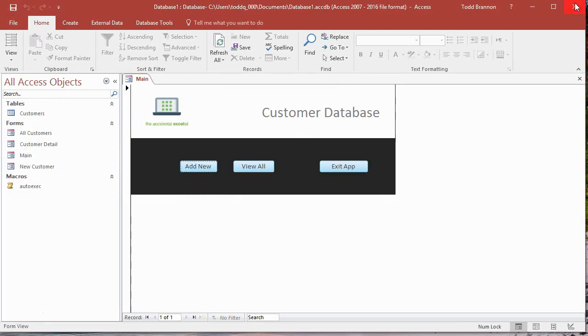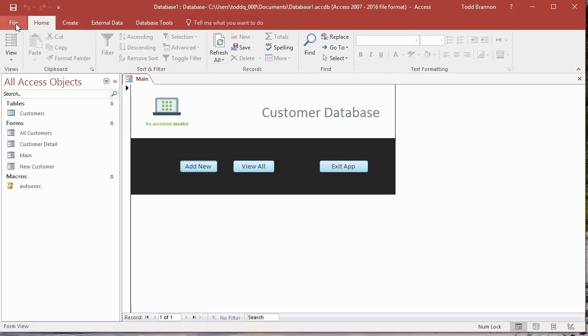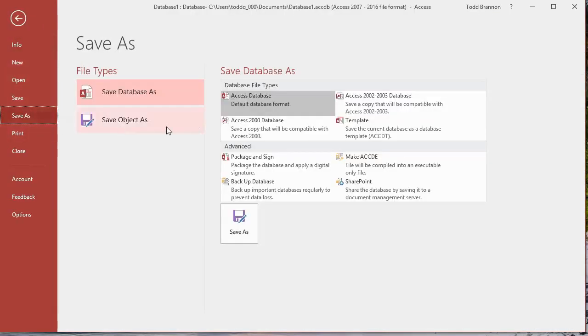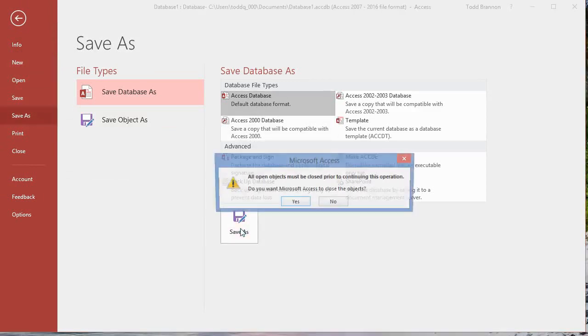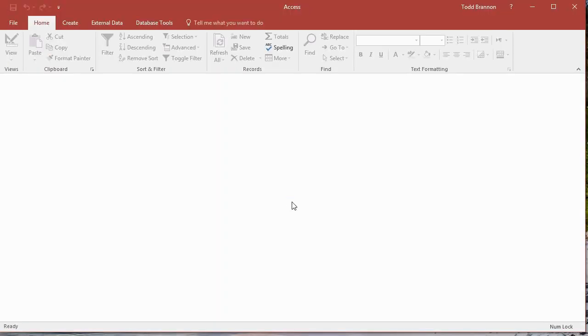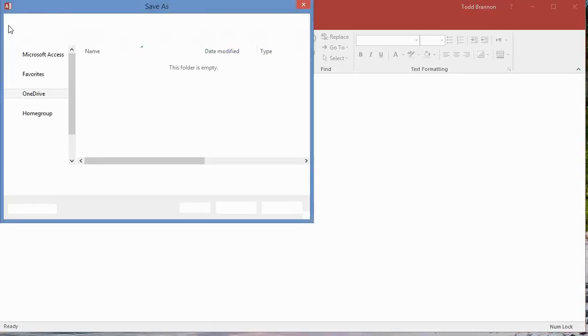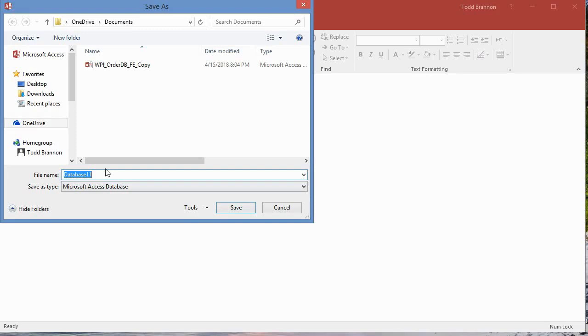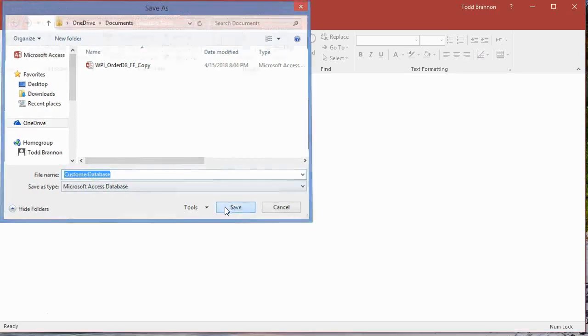We're going to find the file and open it. Right now I want to change this name, it's been database one all along through this series, but this is as good a time as any to change that name. I'm going to click save as, save it as a database, click on save as, and I need to let it close all the forms. I'm going to type in customer database and click save.